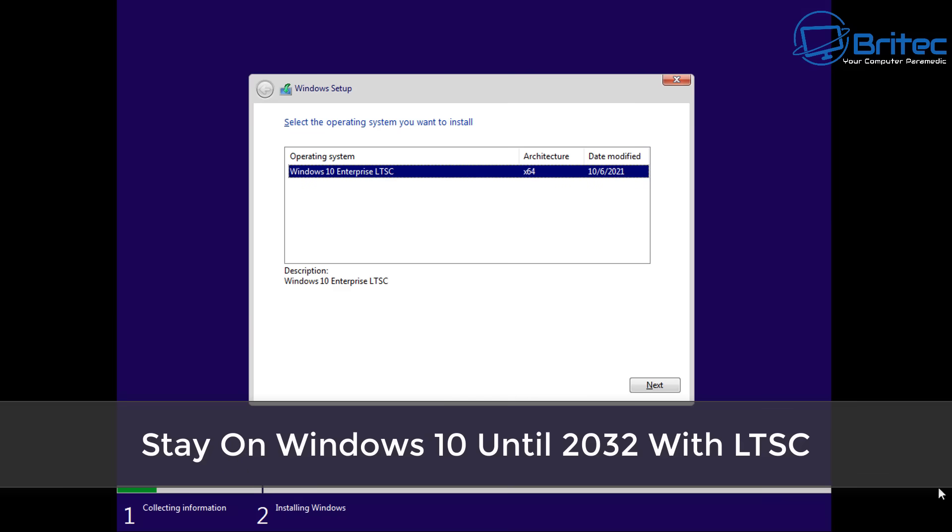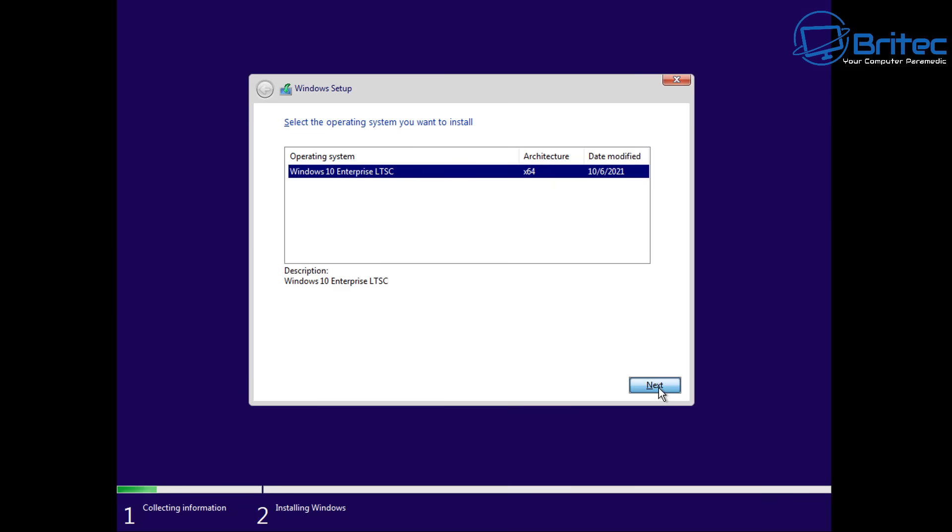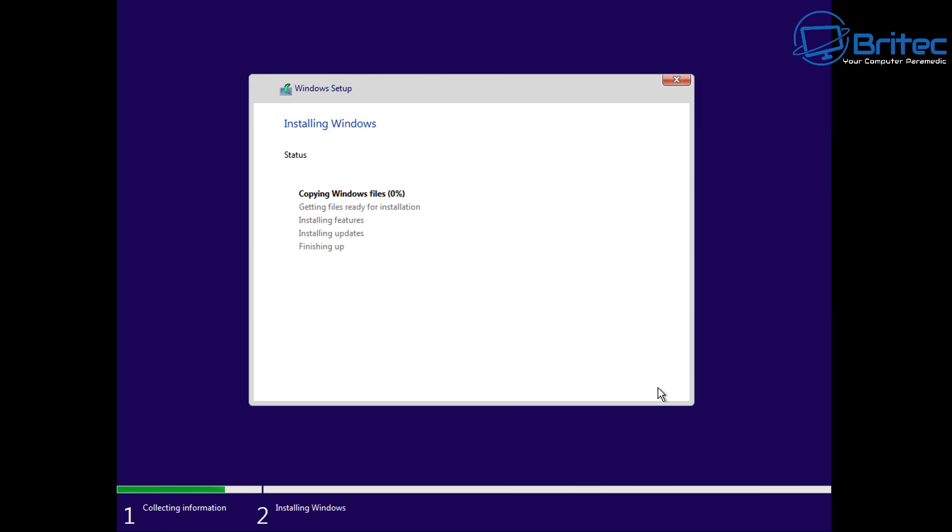Would you guys stay on Windows 10 until 2032 with LTSC? That's what we're talking about today.